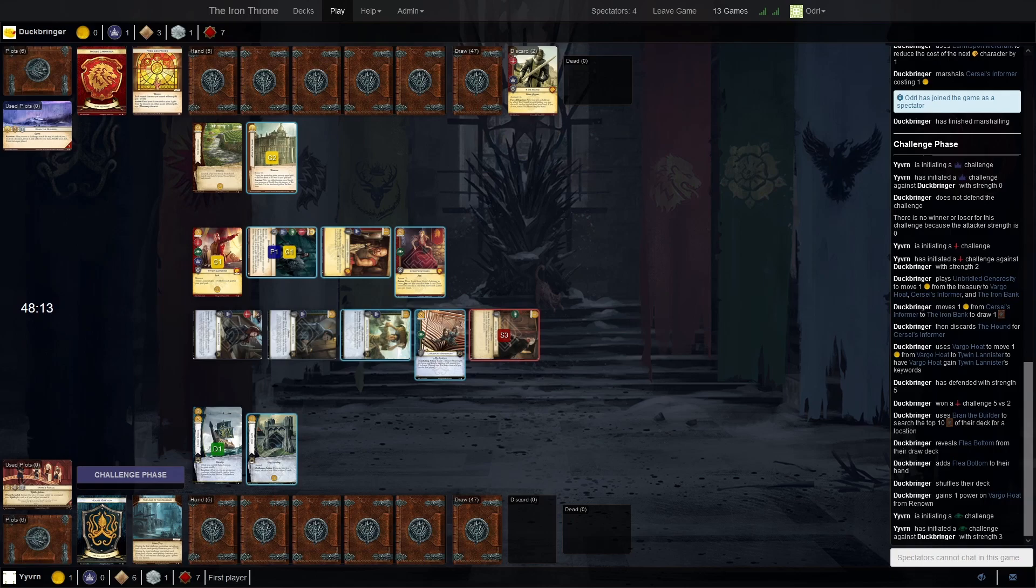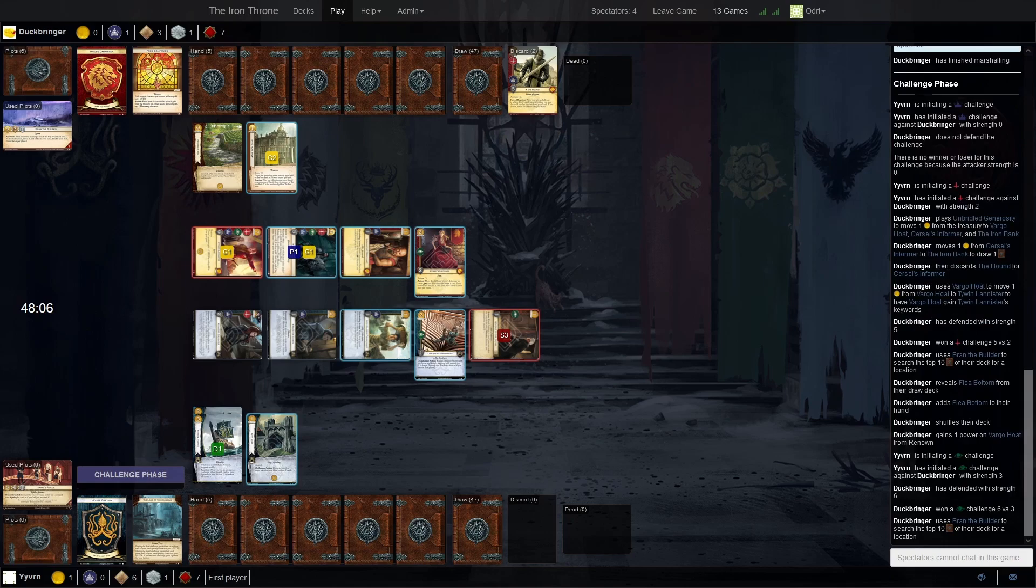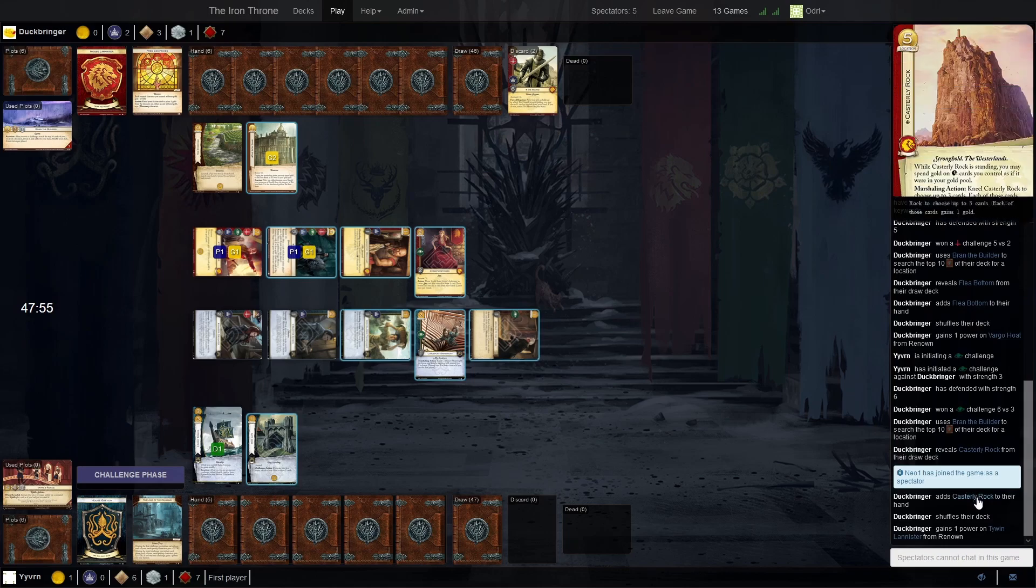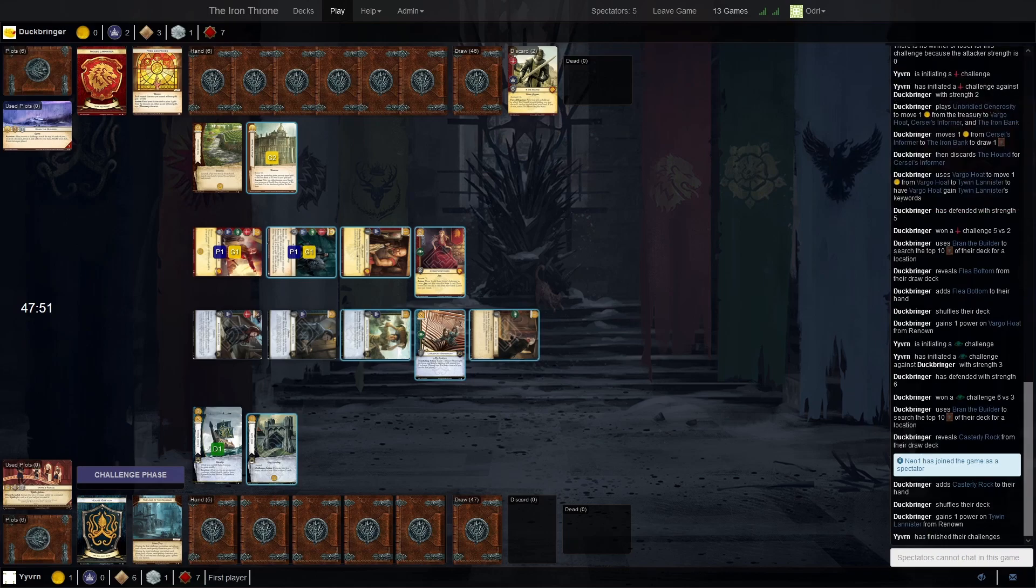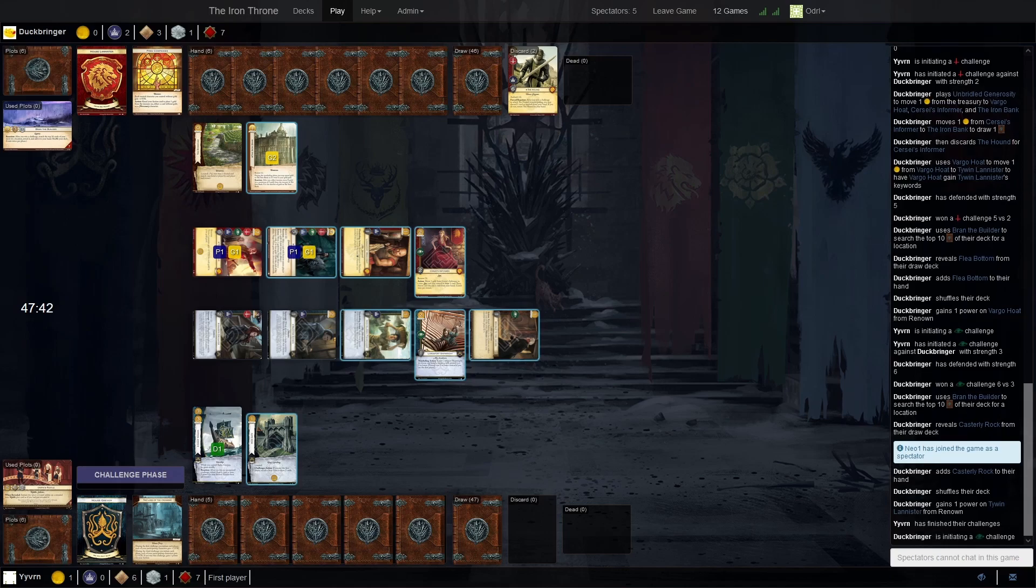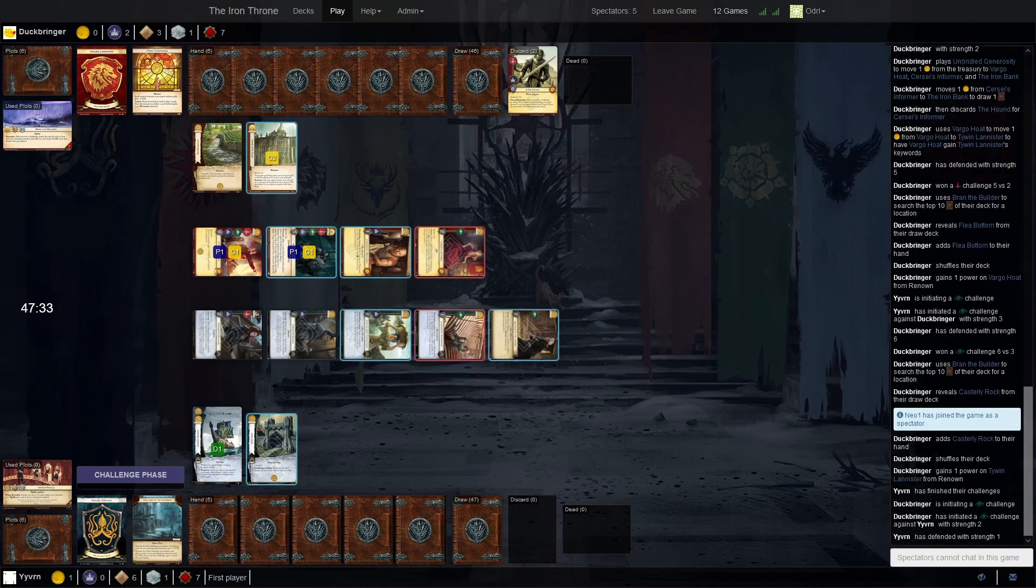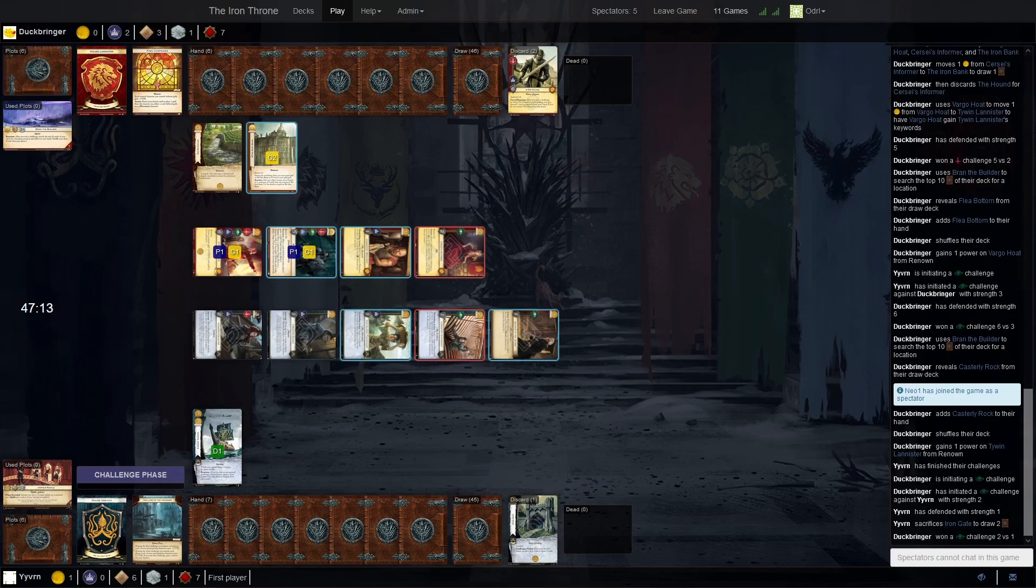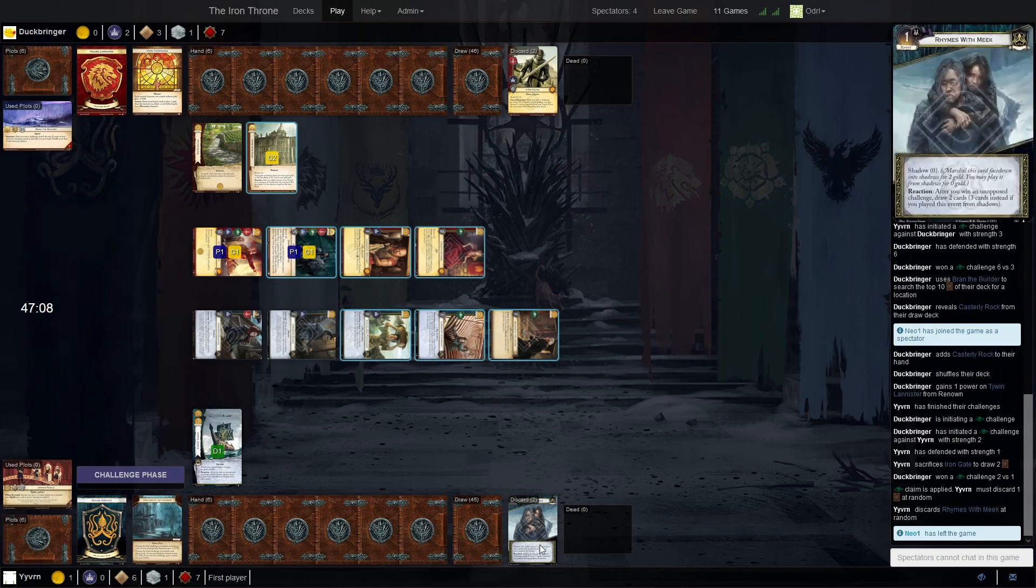This is the crossing challenge for three strength, but even this can be defended. Dockbringer searches for the location—we have Flea Bottom and Casterly Rock, which are the two big ones. That's an excellent start. Gets an intrigue back. Second economy just to draw. What is this protecting? This is a draw event, right.